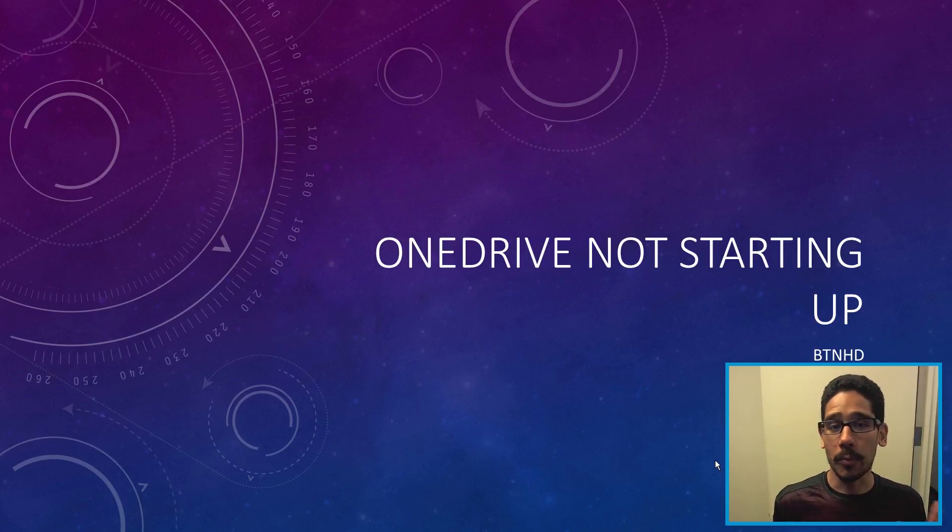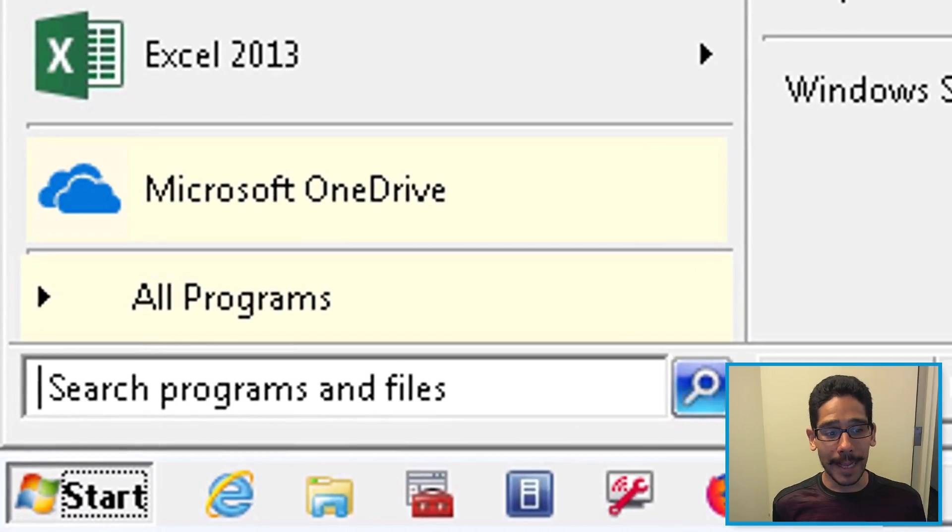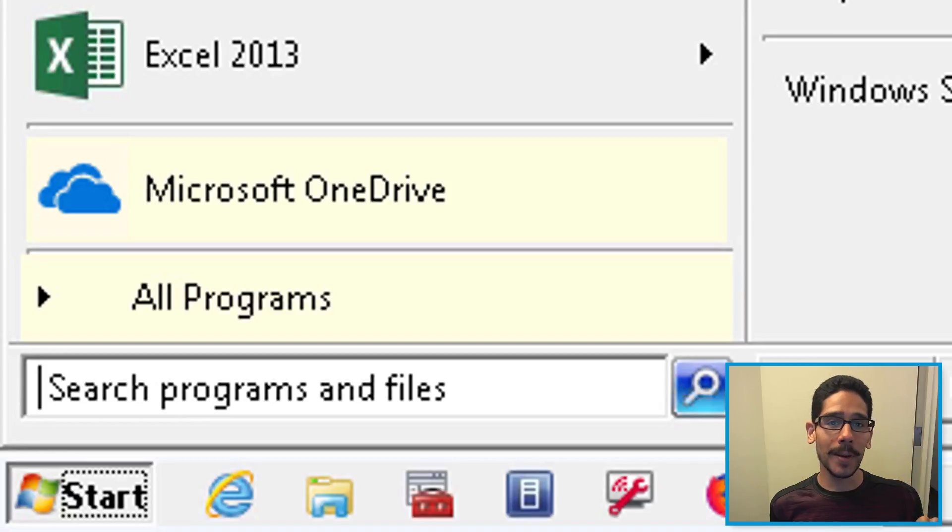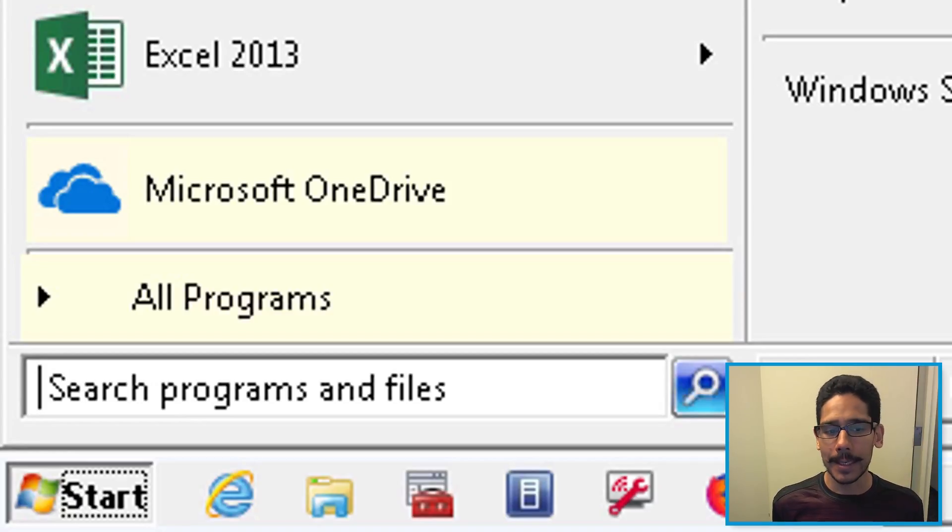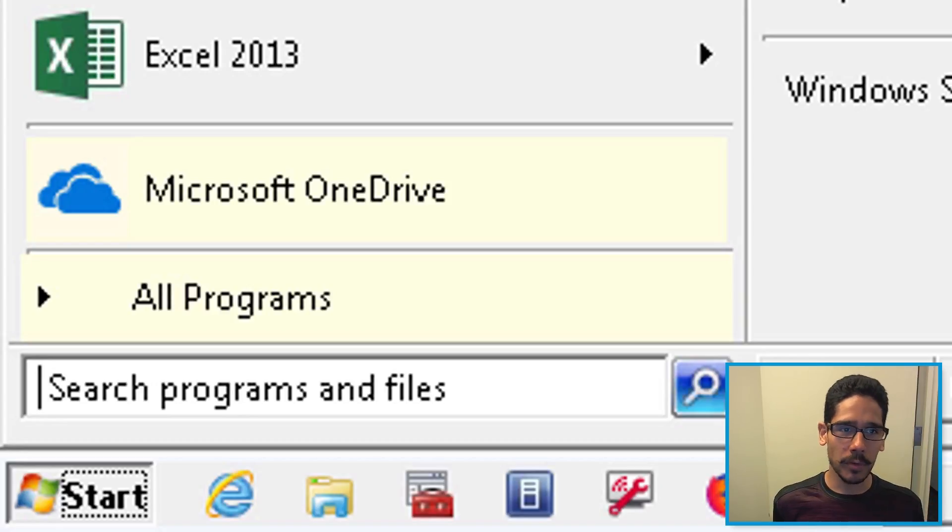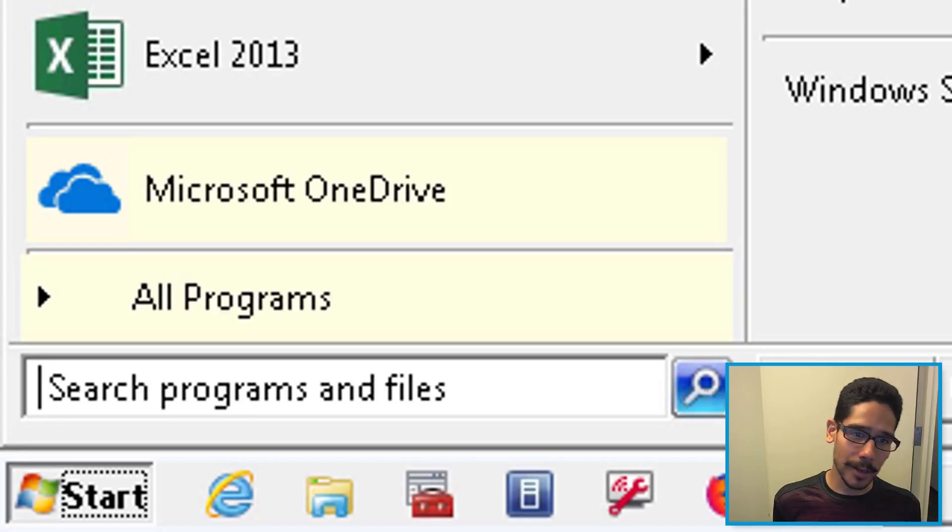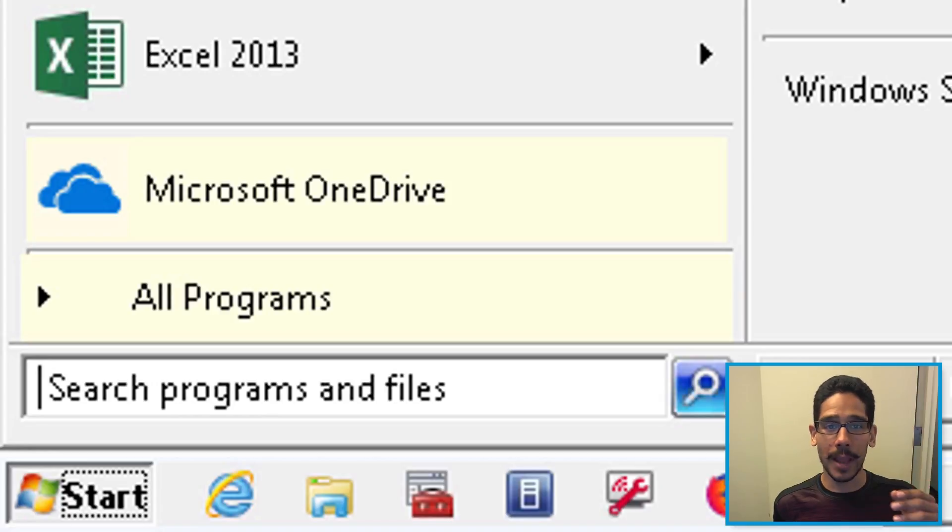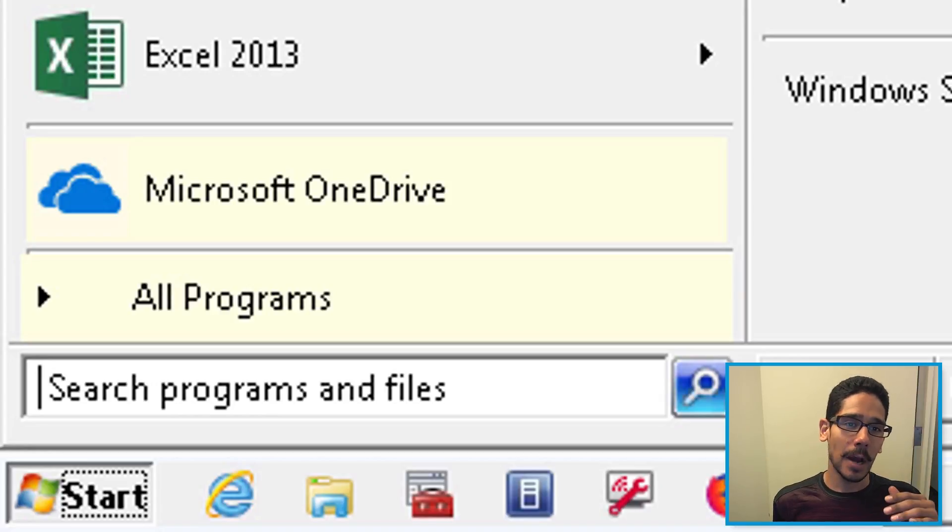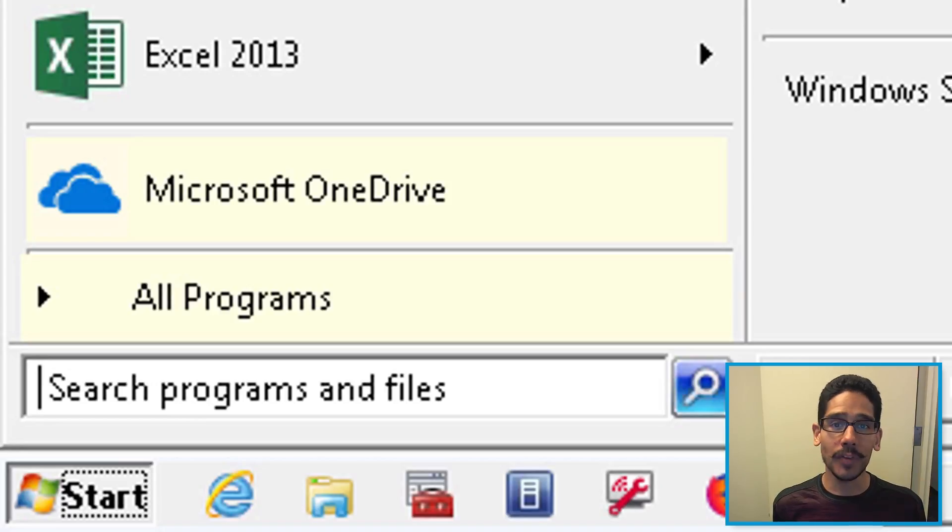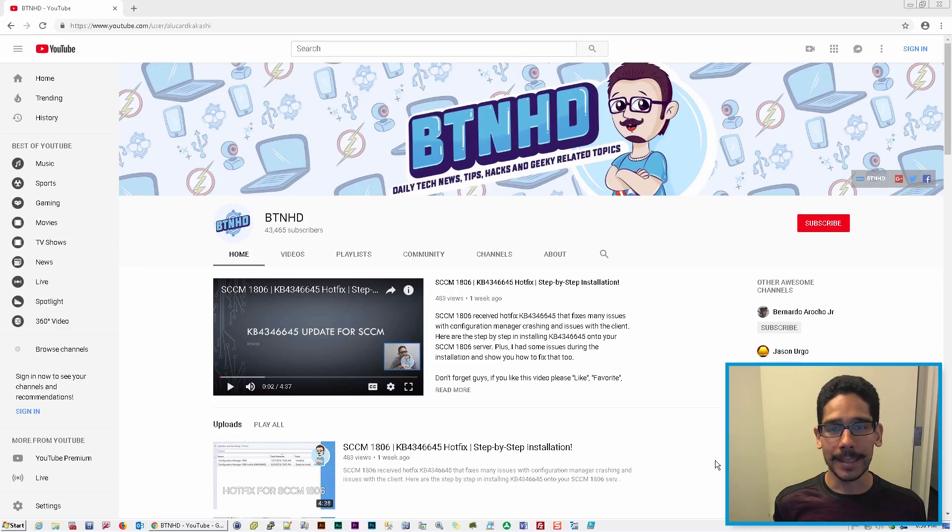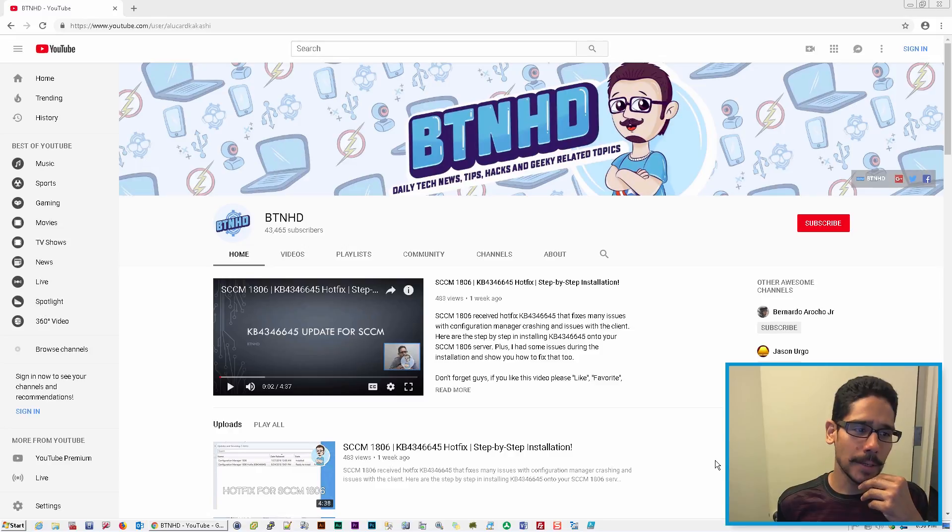But when it got to the point of opening up Microsoft OneDrive, it did not want to load up. So I was scratching my head. We reinstalled it, removed it, uninstalled it again. We patched the machine, pushed out almost all the Windows updates, and still no luck. OneDrive did not want to launch up. I said to myself, okay, what's going on?